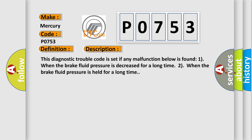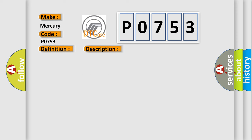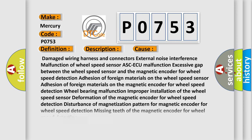This diagnostic trouble code is set if any malfunction below is found. One, when the brake fluid pressure is decreased for a long time. Two, when the brake fluid pressure is held for a long time. This diagnostic error occurs most often in these cases.